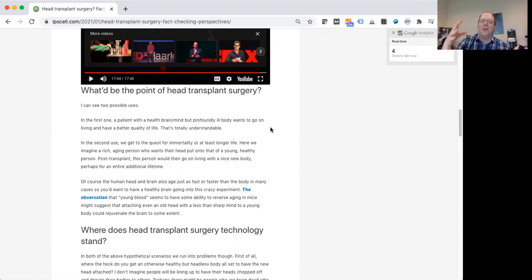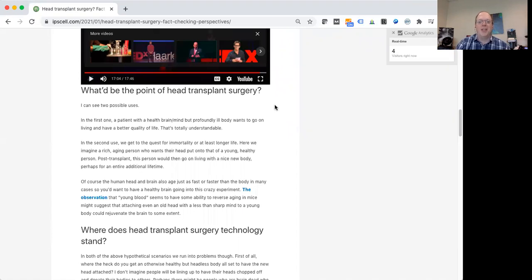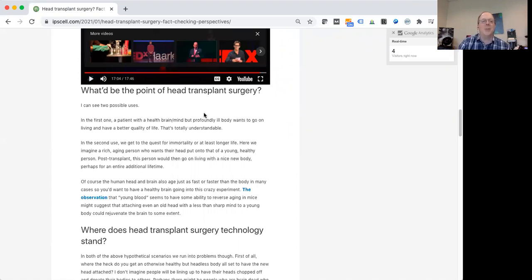And so this is obviously much more extreme than just getting like a blood transfusion, or a liver transplant, or kidney transplant. So what's the point?